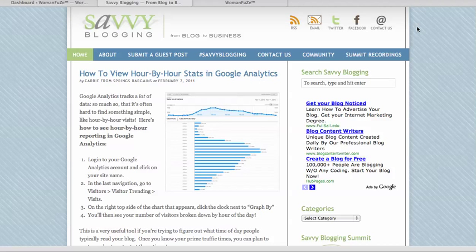Hi everyone, this is Crystal Collins from SavvyBlogging.net and I'm going to show you how you can use the new WordPress updates in order to create yourself a custom navigation menu with the drop down.